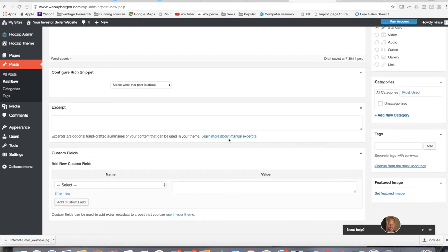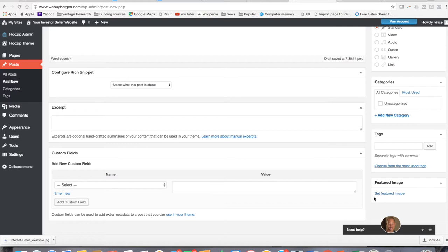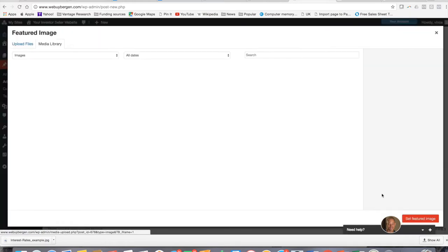And then what's really, we think smart to do, and it's pretty standard now in blogging is you want to have a thumbnail image, just sort of a reference picture that illustrates the topic that you're writing about or makes it easy for people to sort of figure out what it is that you're going to write about. And you do that here, you're just going to hit set featured image.